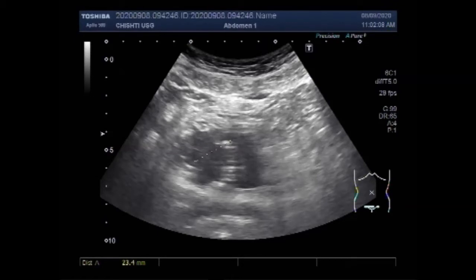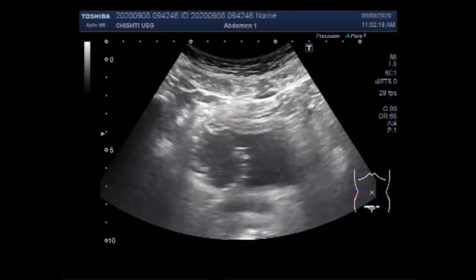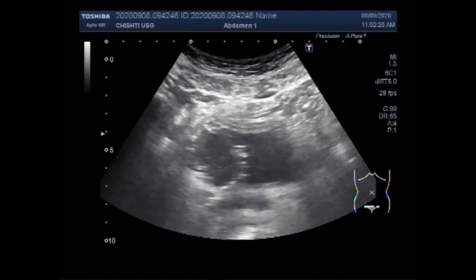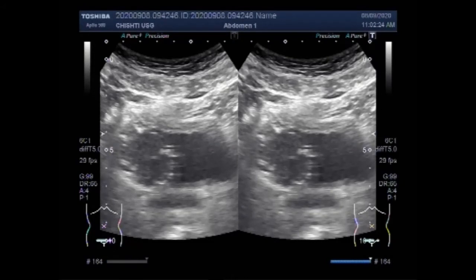Now you can see the size of the mass. It measures about 36.7 mm x 38.9 mm — quite a large mass. Sonography enables detection of 95% of exophytic lesions within the urinary bladder with a diameter exceeding 5 mm.